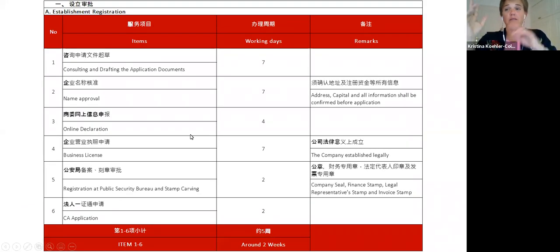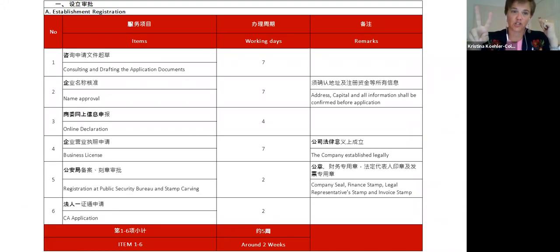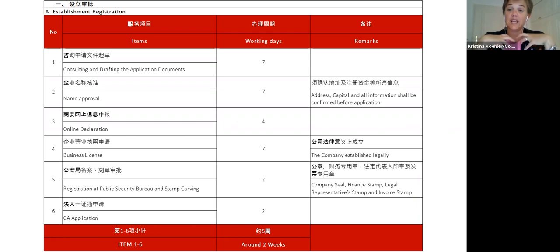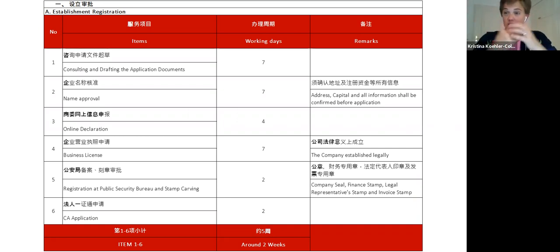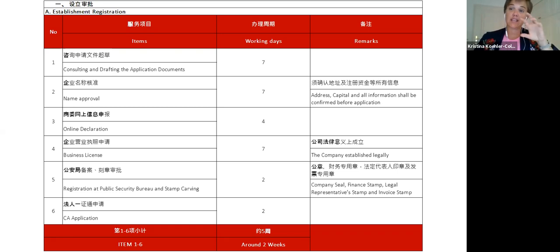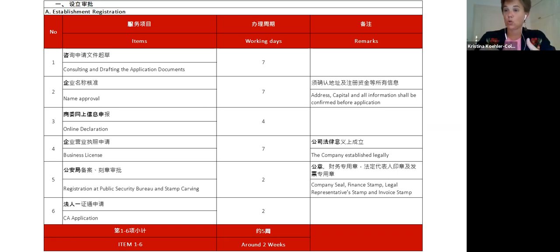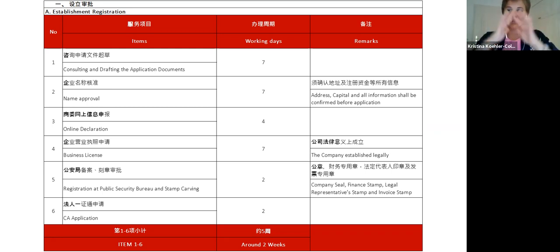I've divided the incorporation process into two stages. Stage one is the establishment of the actual company — drafting all application documents, which involves the key decisions. We use a questionnaire covering the registered office address, who the shareholder will be, who's in the corporate management, what the investment capital will be, what the term of validity will be, and so on. After that, you go through name approval, an online declaration, then submit original documents to obtain your business license, issue your company chops, and do the CA application to obtain a key token used at government offices.